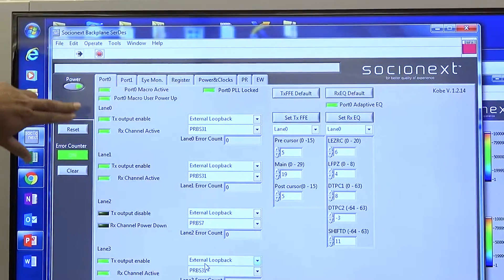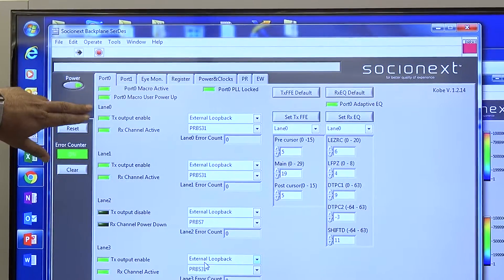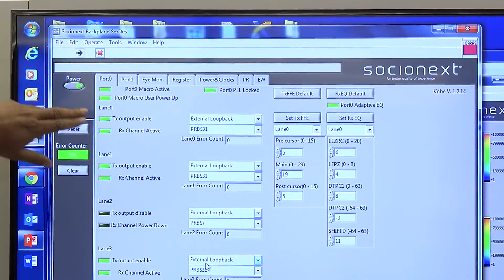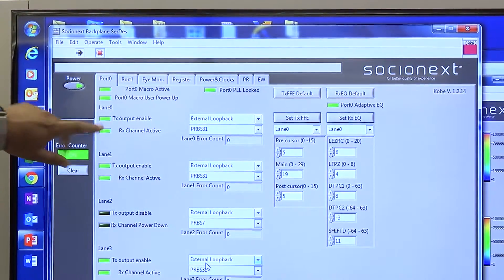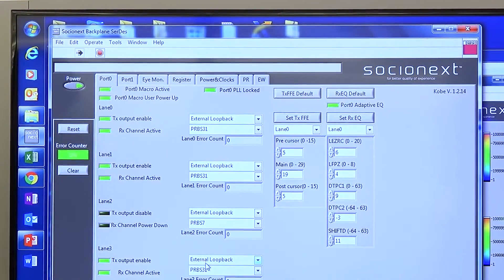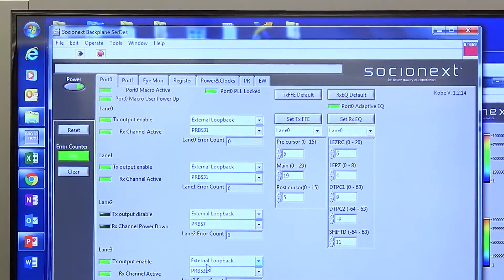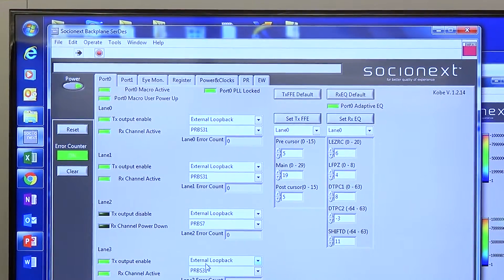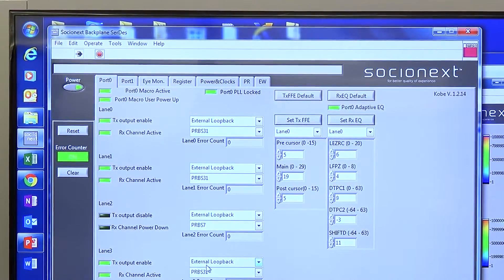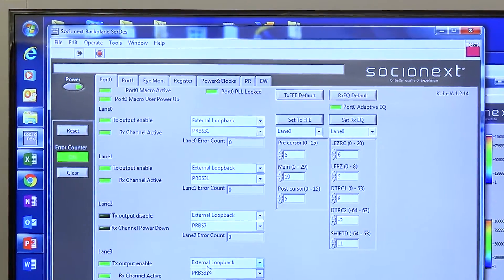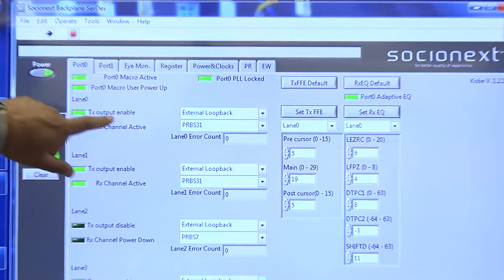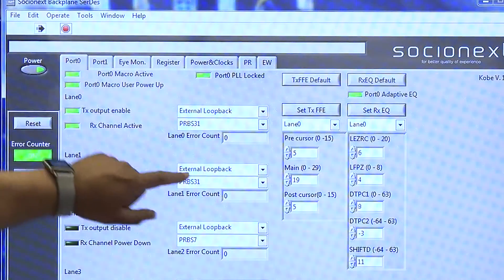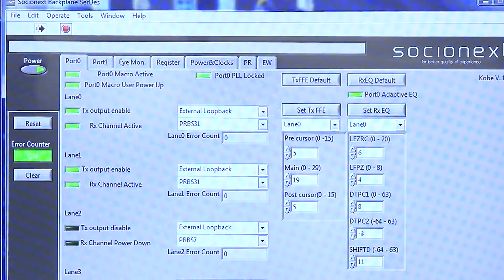Here you can see four lanes: lane 0, 1, 2, and 3. All of these lanes are looped back externally through the backplane and cable. Total loss, as we said earlier, is about 35 dB. All of these lanes are running error-free.